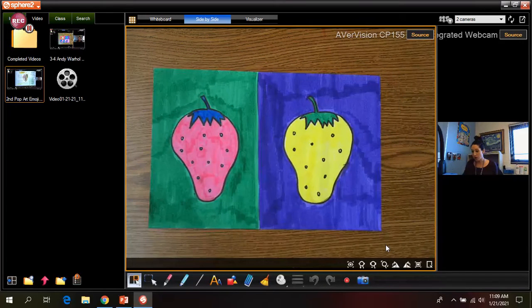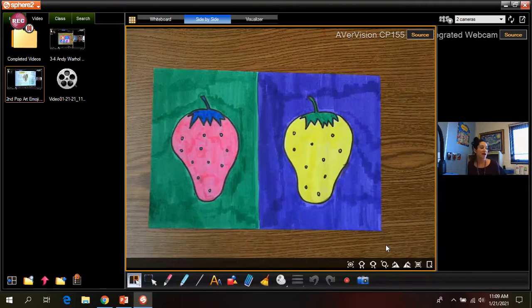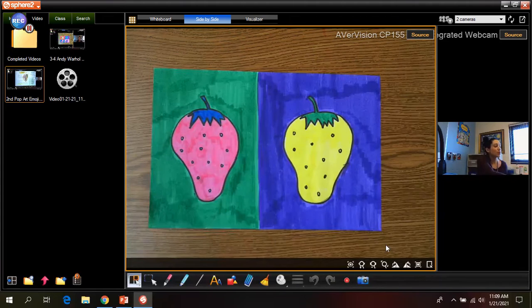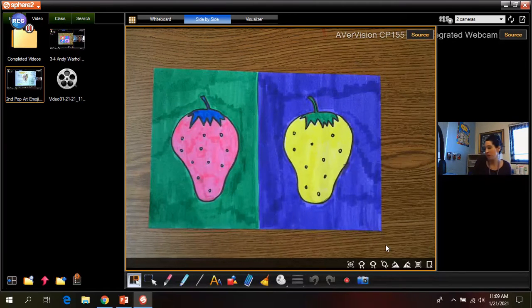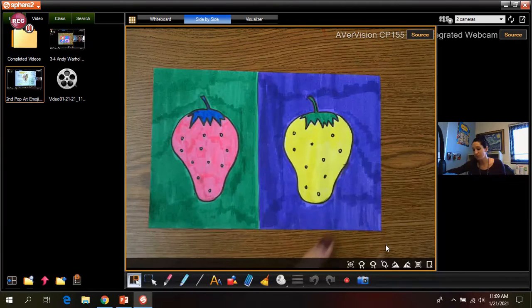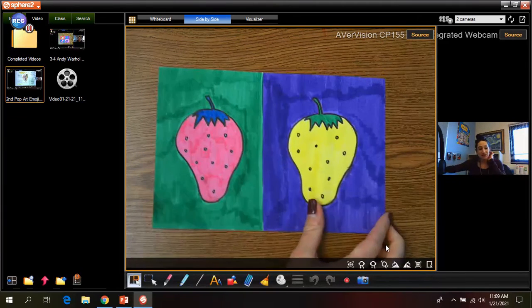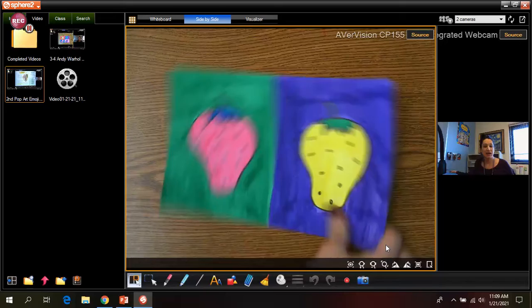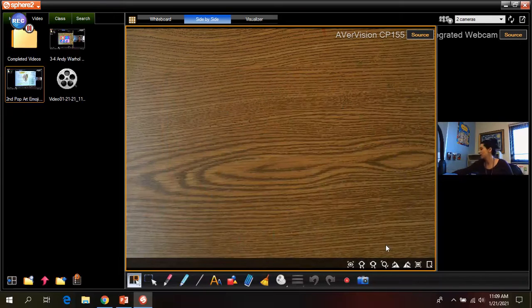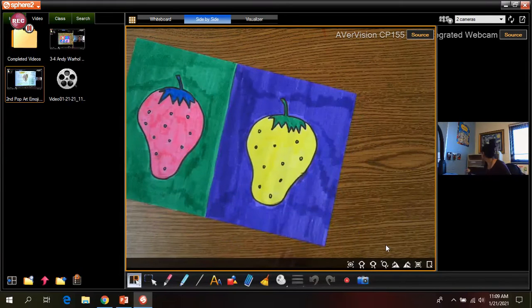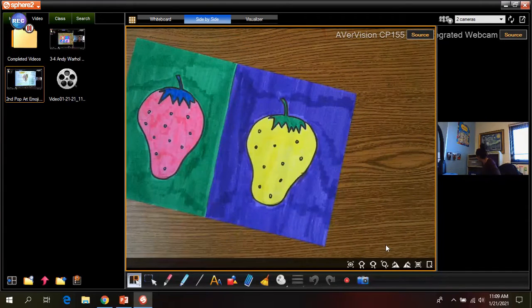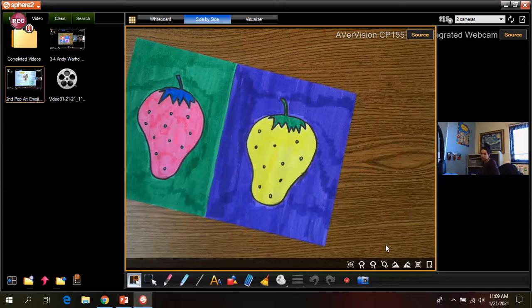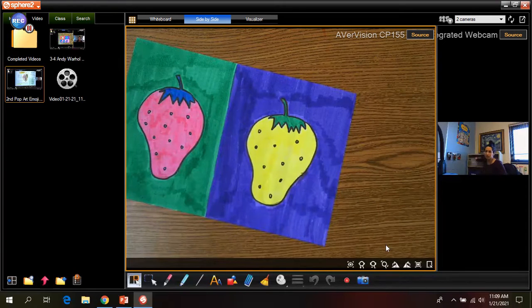So what we're going to do is we're going to create a project based on the artist Andy Warhol. So you guys need to grab a blank piece of paper and a pencil so we can get started drawing.